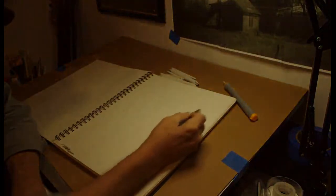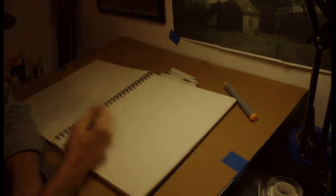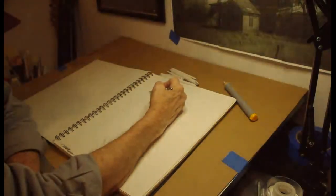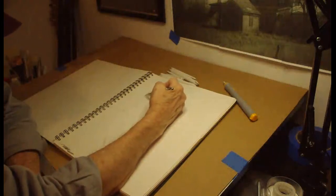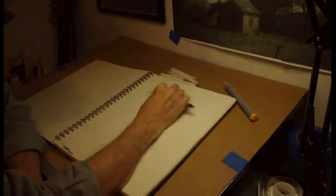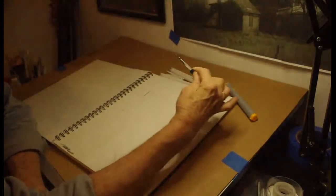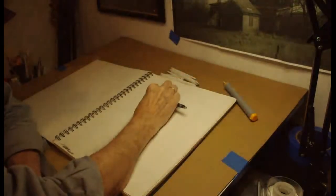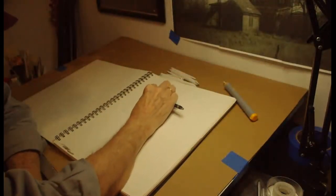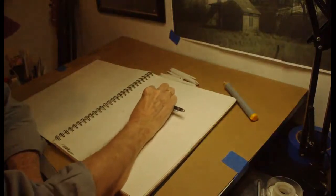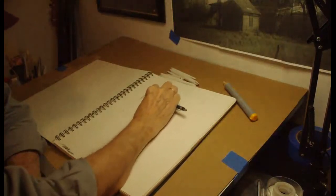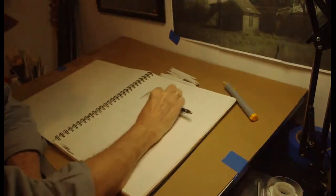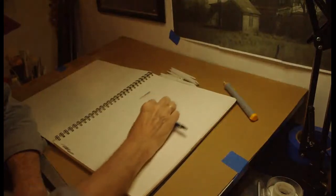Our light source is from somewhere over here or back here, but at any rate, this side is going to be dark. Just come in and start doing it. Now you can lay your pencil down like this, using the side of the pencil, and go like this.